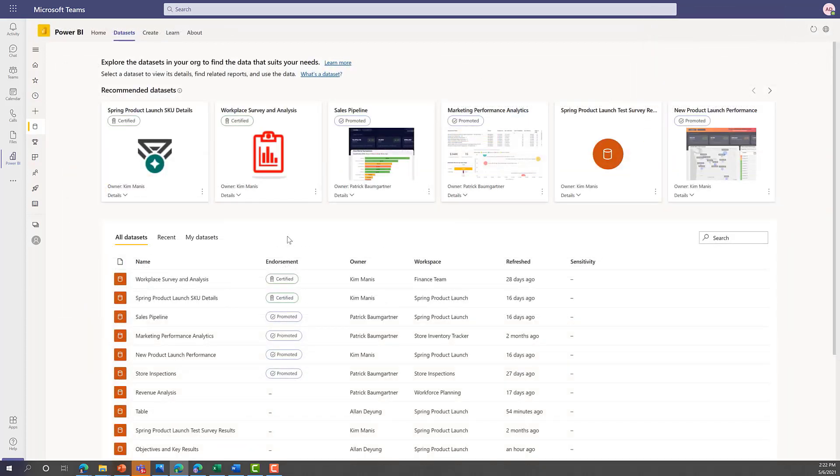The Power BI Dataset Discovery Hub empowers data owners to distribute their datasets in an easy-to-find location in Power BI and Microsoft Teams.